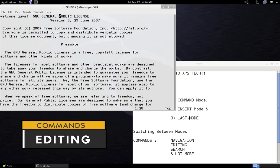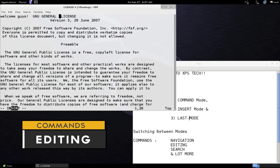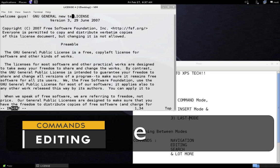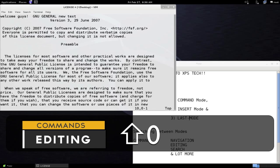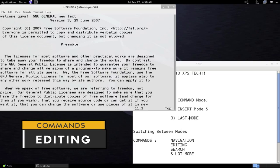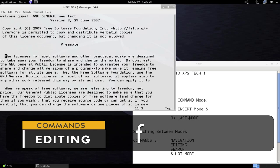Now let's look at editing commands. Press X to delete the character under the cursor. To delete the character before the cursor, press Shift+X. To change a word, type CW — that deletes the word and moves you into insert mode so you can type new text. To delete a word without entering insert mode, press DW. To delete an entire sentence, press D followed by the close bracket. To delete all characters from the cursor up to the first occurrence of a specific character, for example the letter M, press D, F, M.